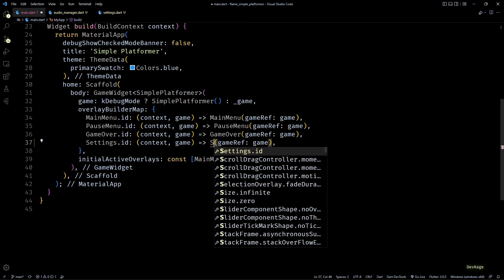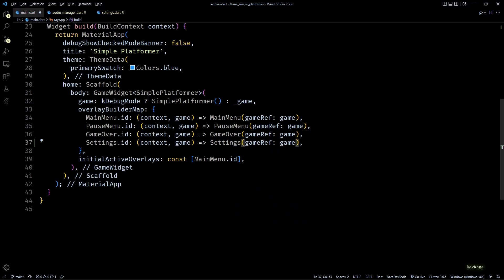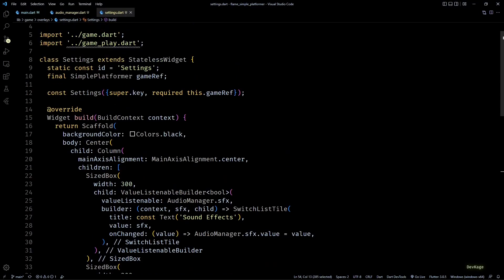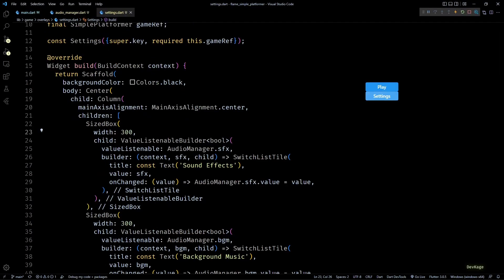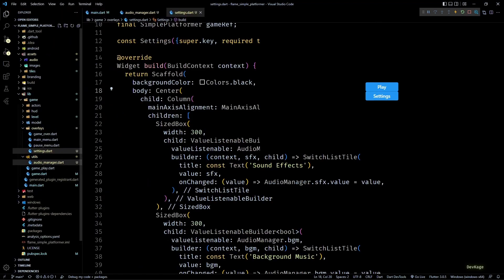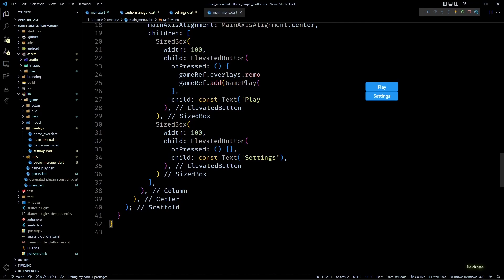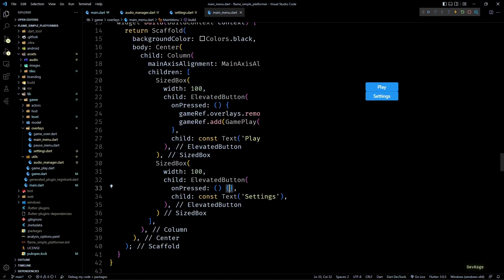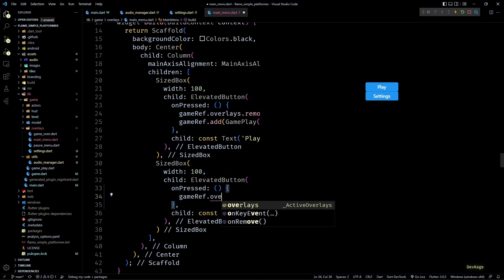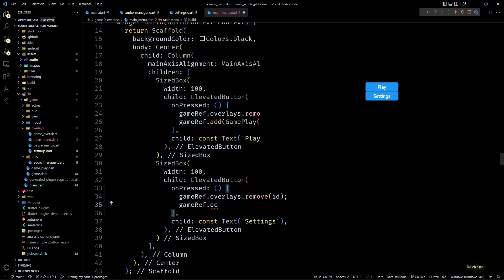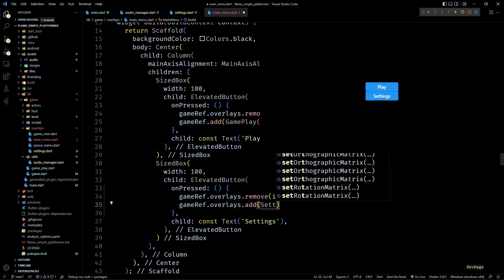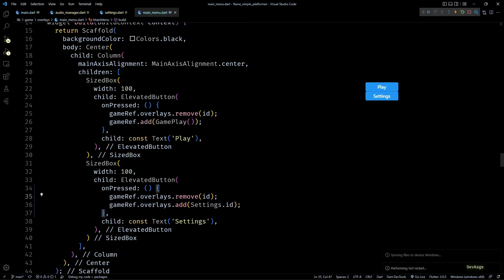Next let's go to main.dart and add an entry for settings in the overlay builders map. Now let's run this and see how the settings menu looks. Okay, and for this to work we'll have to complete the onPressed of settings button in main_menu.dart. Here I'll remove the current overlay and then add the settings overlay.